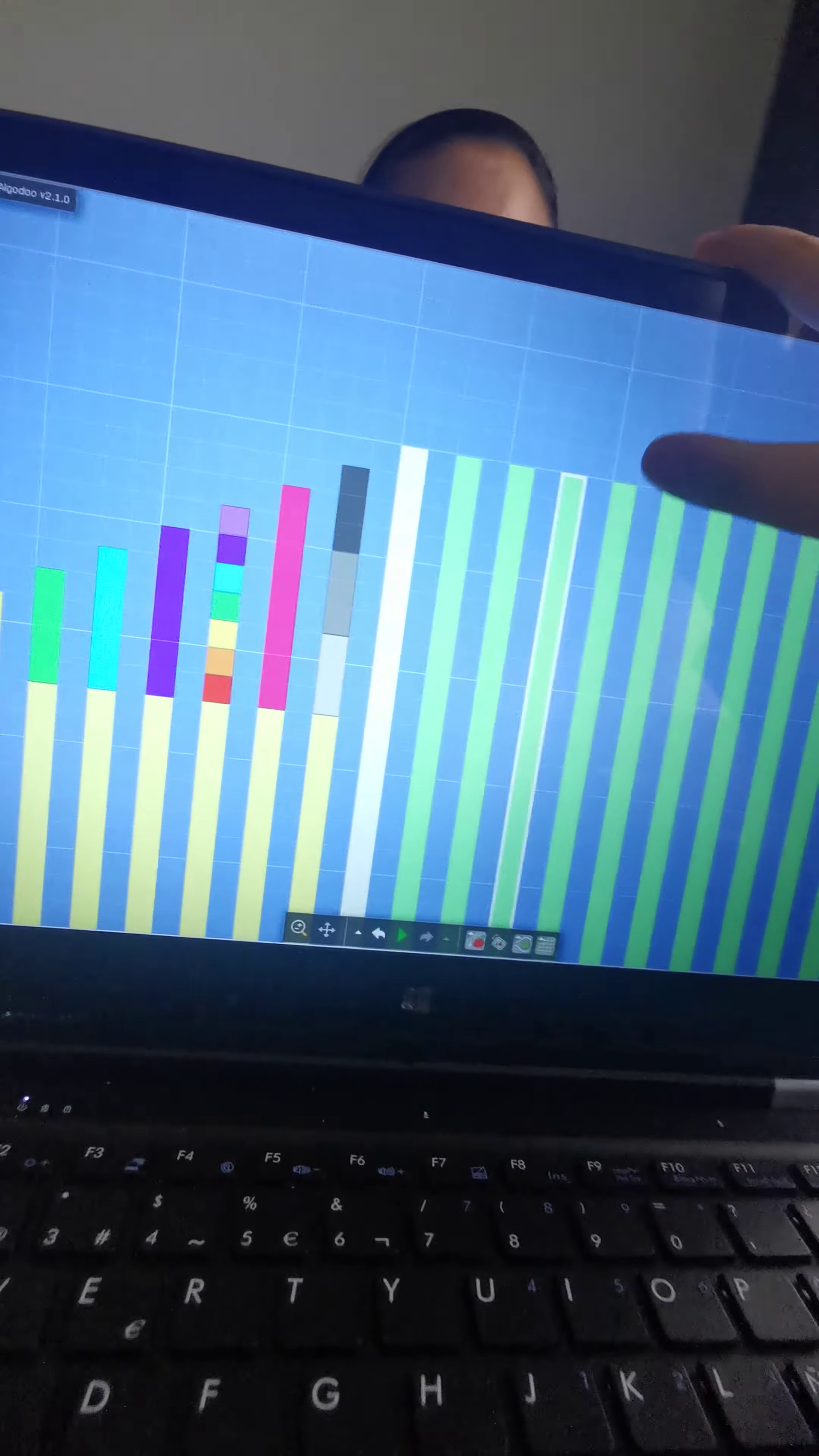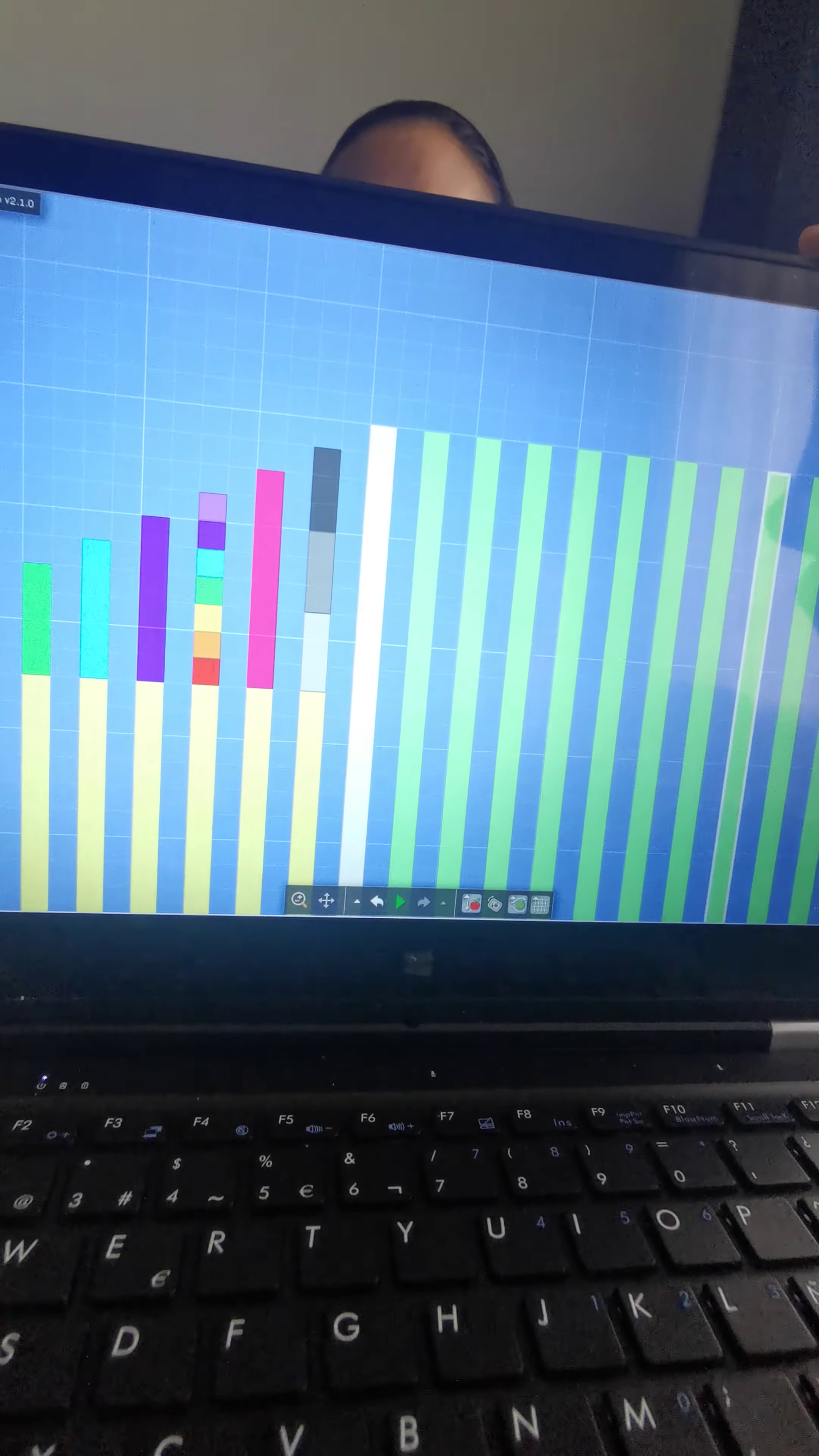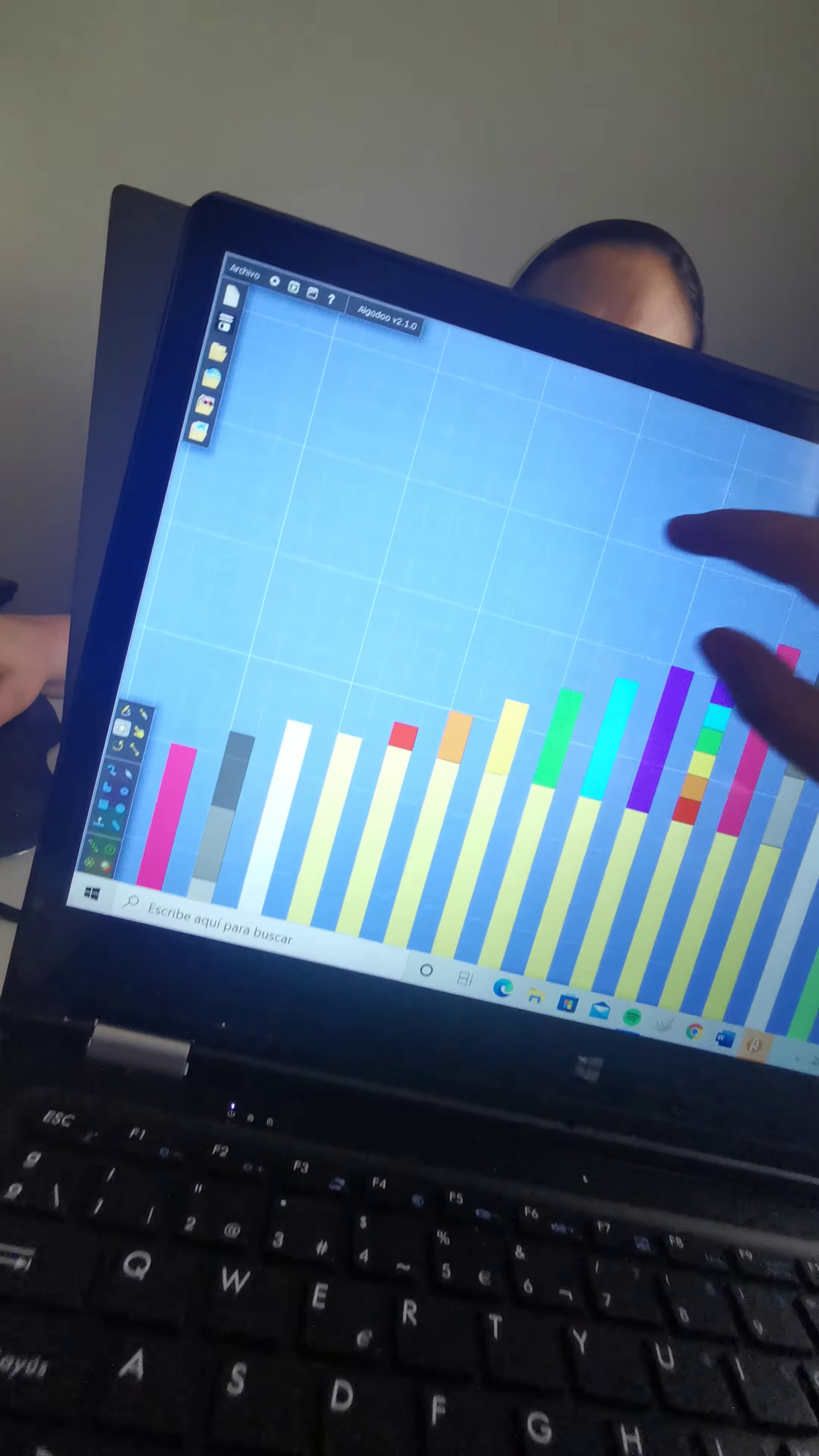One, two, three, three, four, five, six, seven, eight, nine. Okay. That's enough.